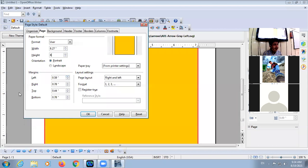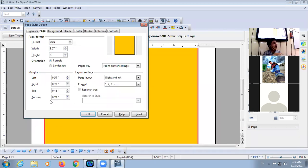You can set your margins here. One way is in your ruler — you can set the margins. But if you want to set the margin another way, click on Format, click on Page, a dialog box will appear — the Page Style dialog box will appear. Click on Page and here are the margins.